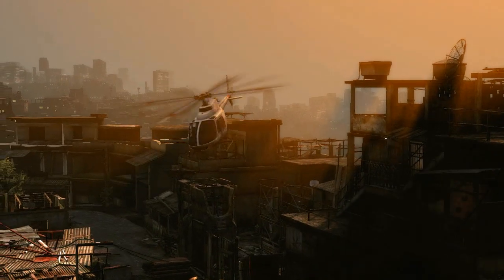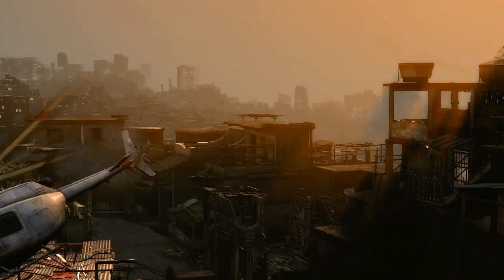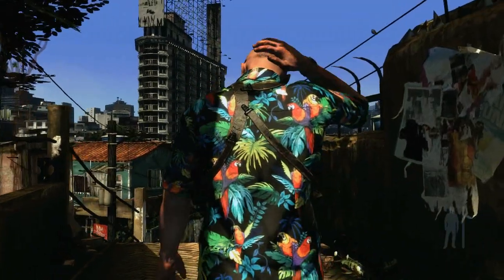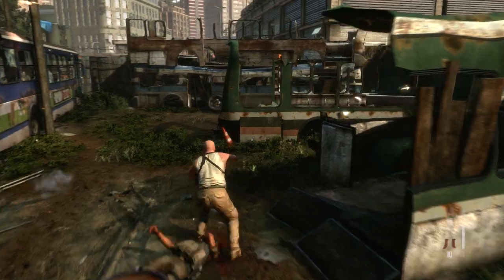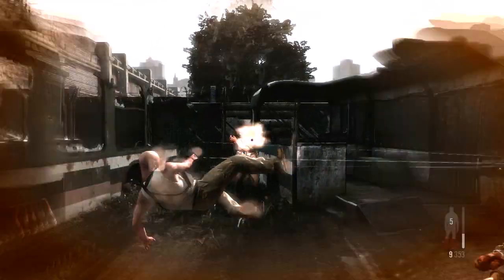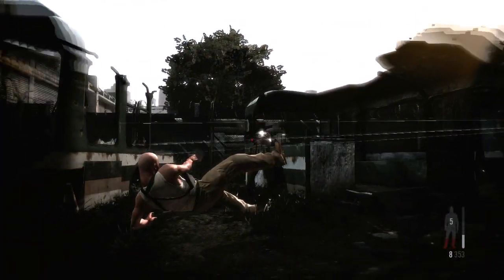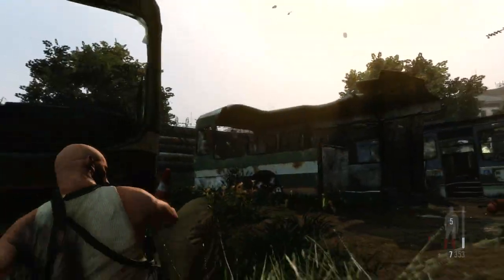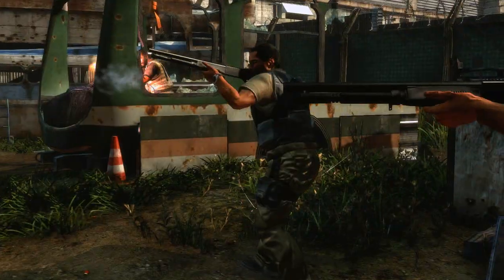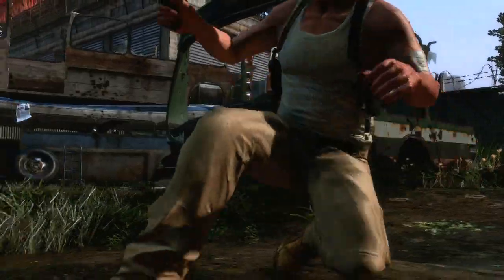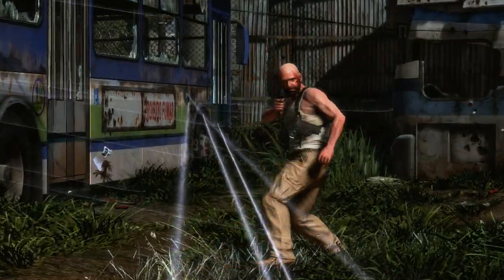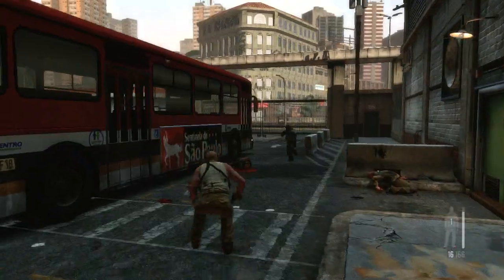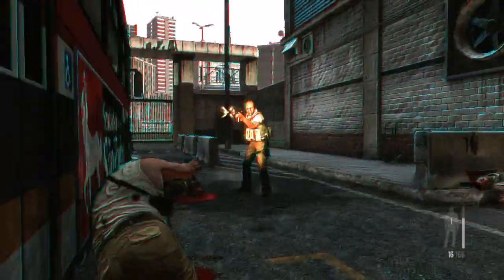Max Payne 3's cinematic presentation uses extremely detailed animation systems. Max's fluid and realistic movement is the result of thousands of separate animations that dynamically combine, along with procedurally generated physics animations, to create a character that is completely grounded in the physics of the world around him.